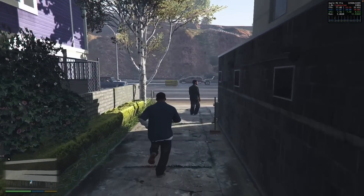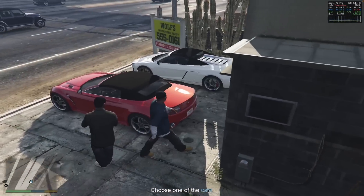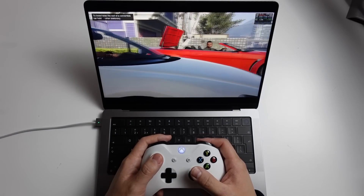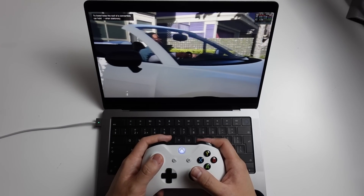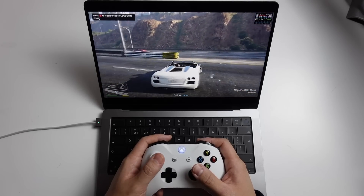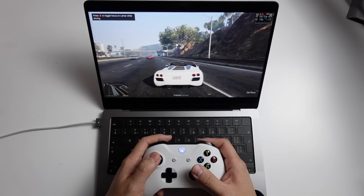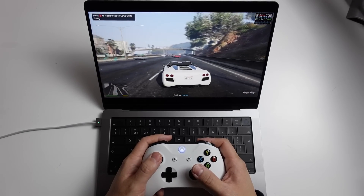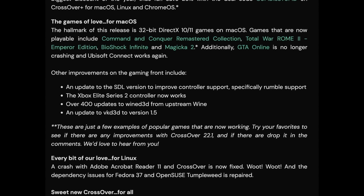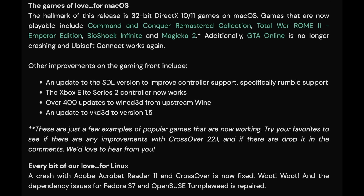Whilst compatibility on Apple Silicon Macs is a bit of a moving target, plenty of big games are compatible and often run much better than trying to run the game through a virtual machine like Parallels. In this new release of CrossOver we have a bunch of brand new fixes.